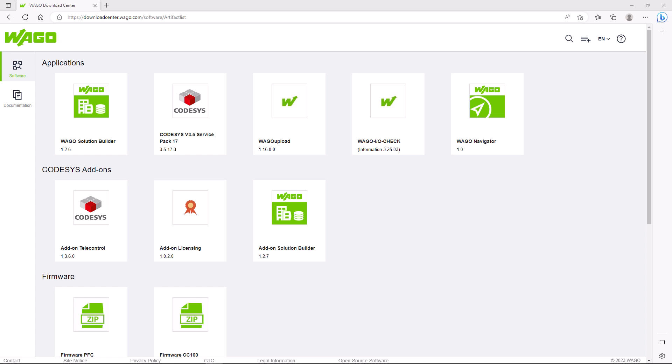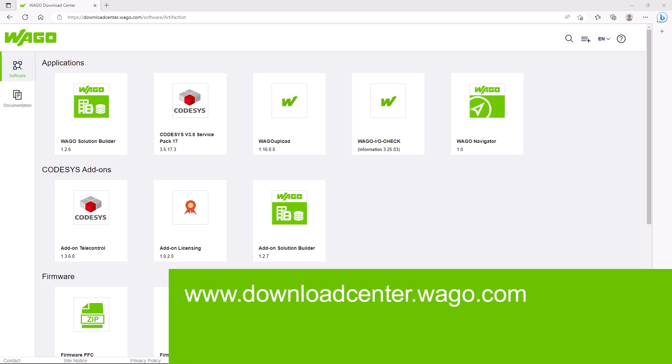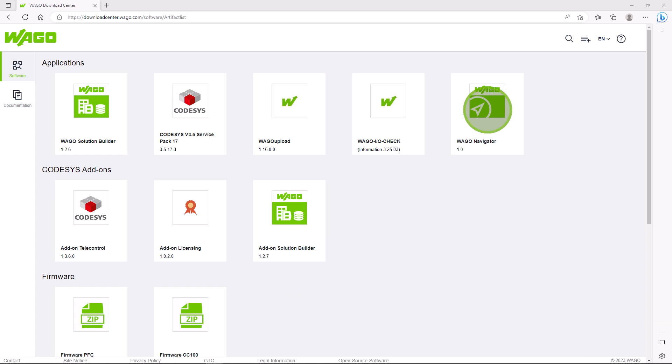The WAGO Navigator is provided in the WAGO Download Center at downloadcenter.wago.com. There is also a link in the video description.